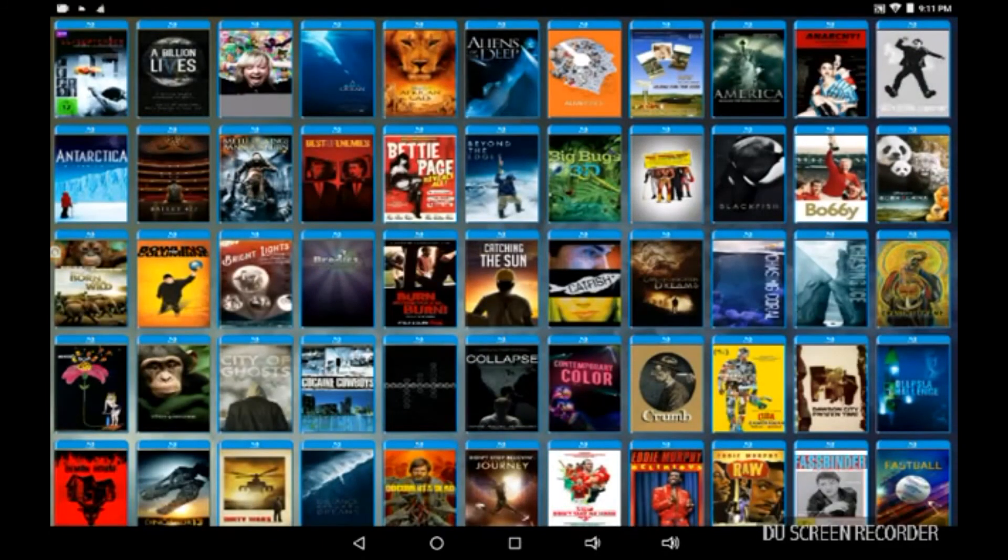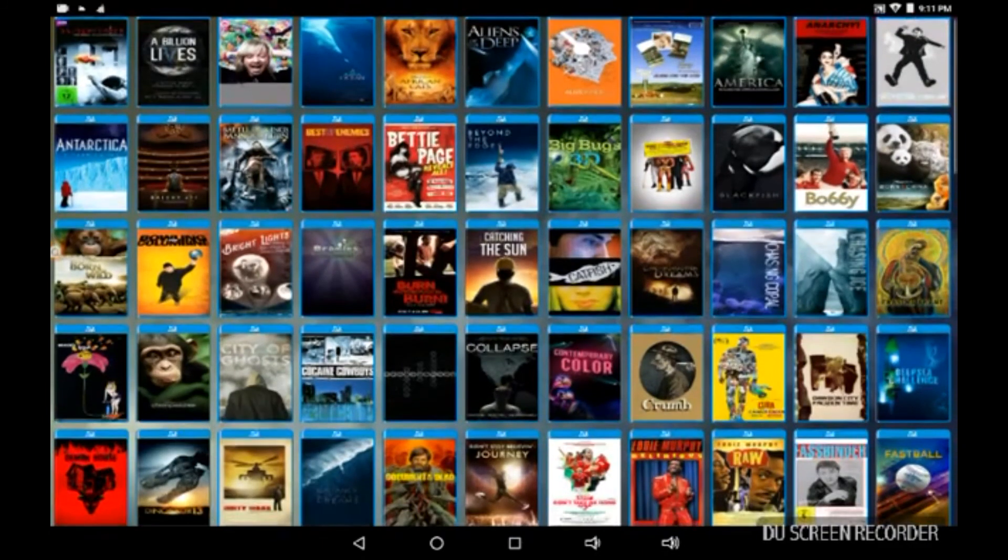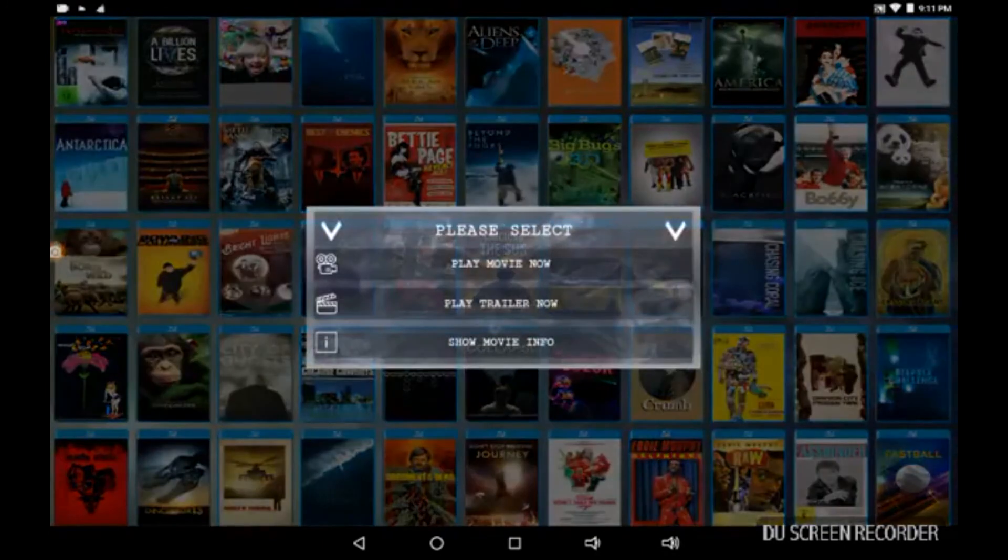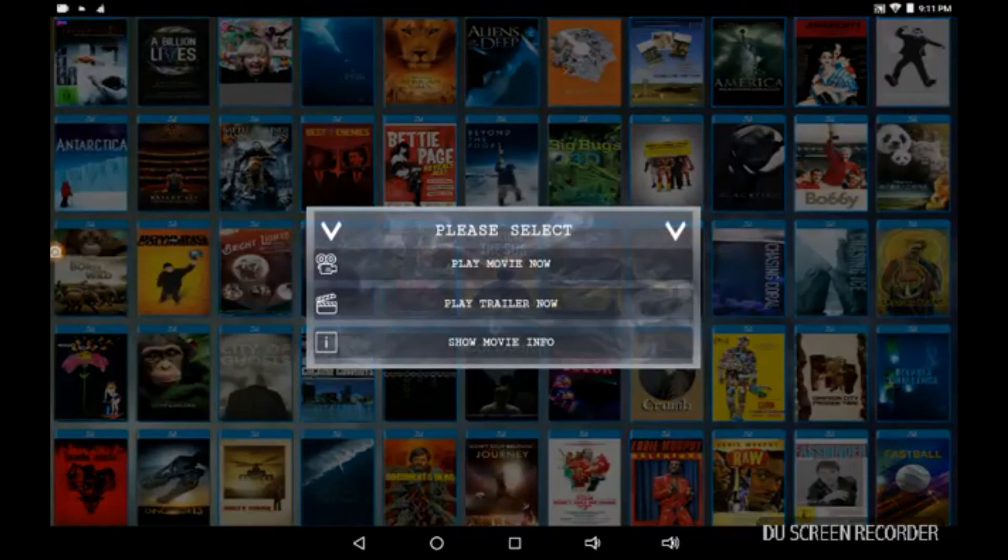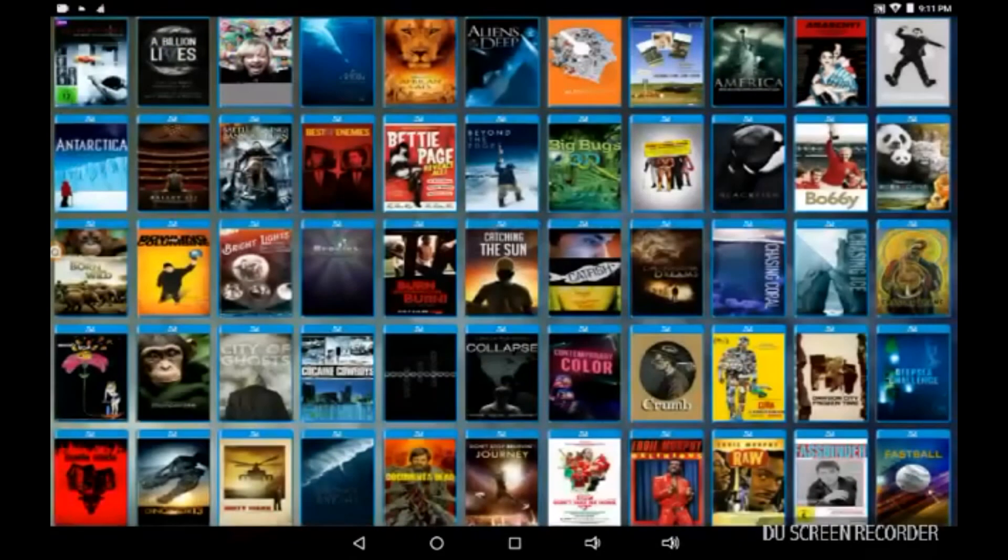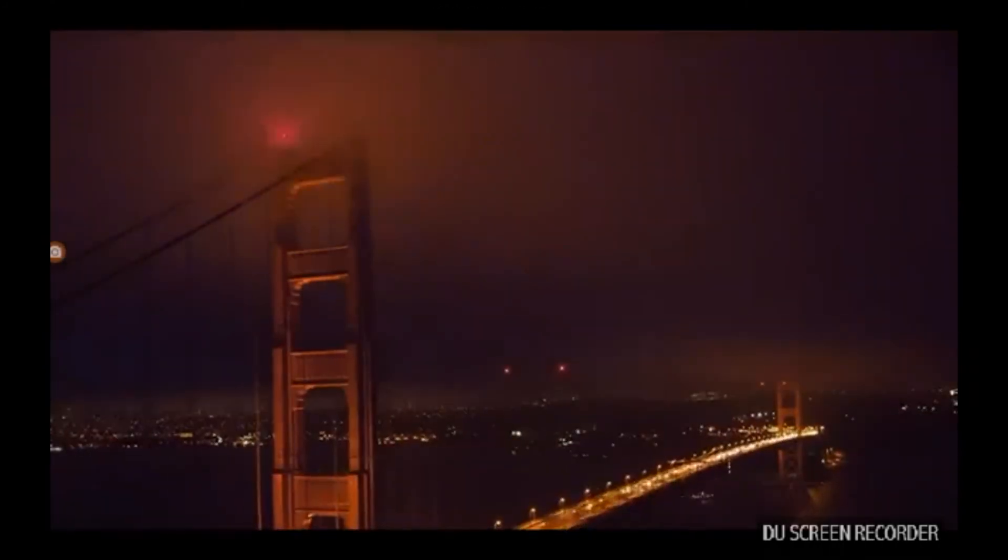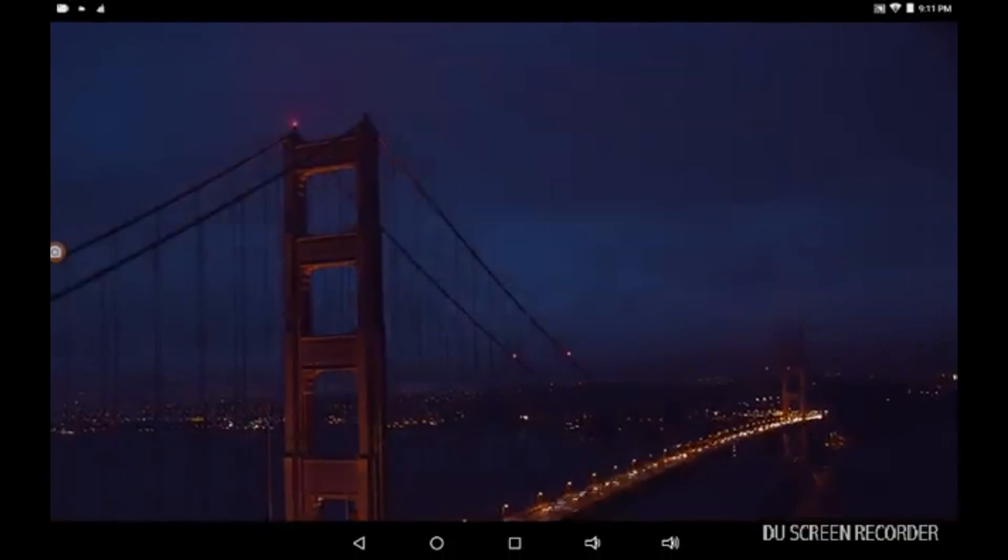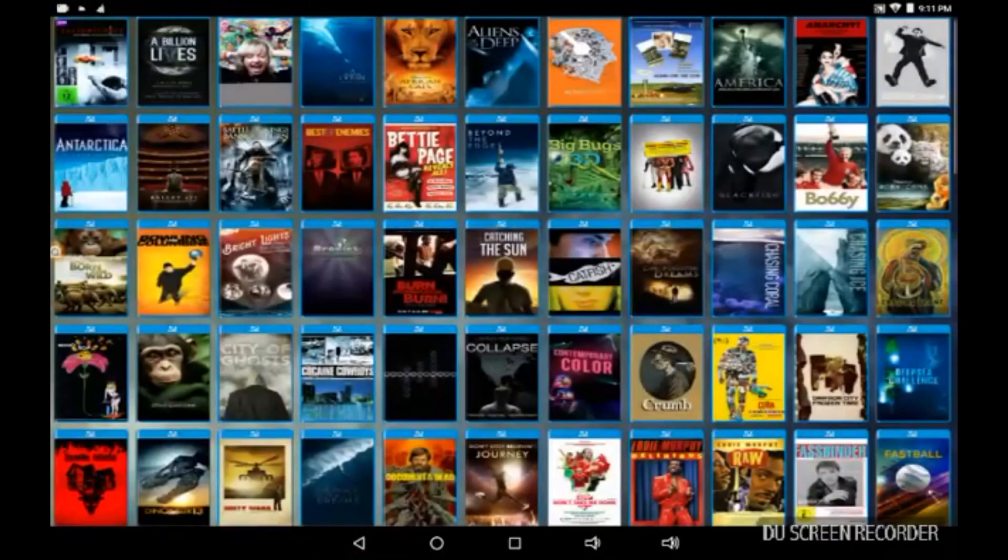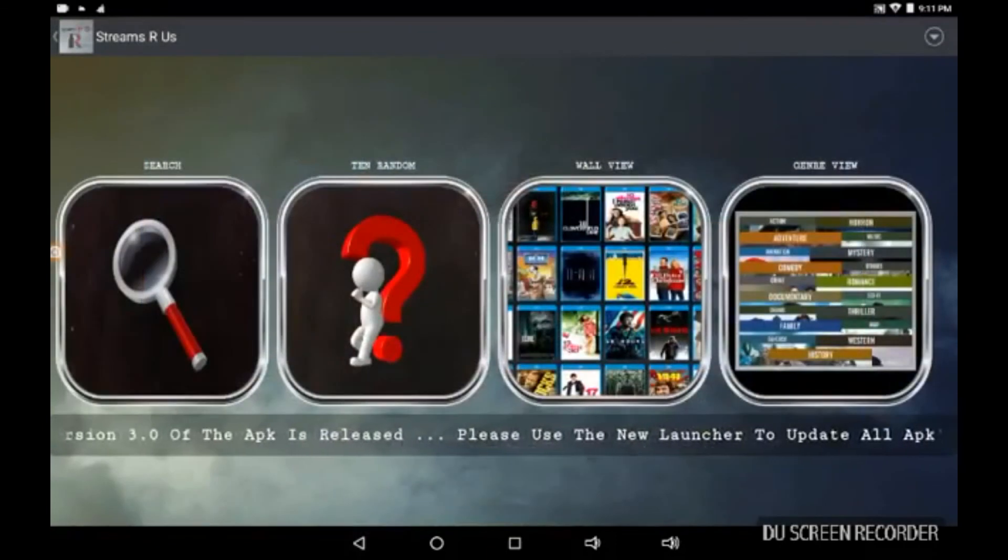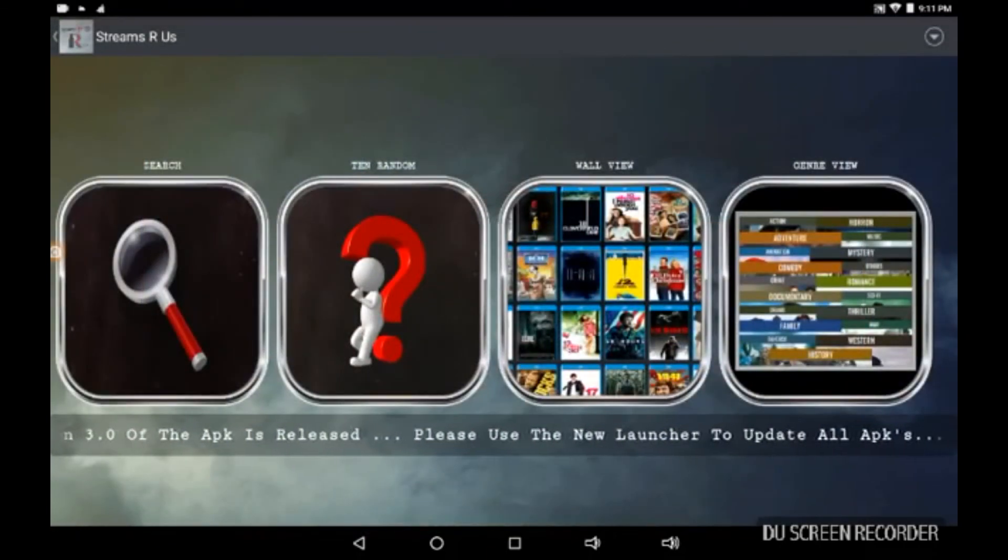Okay, catching the sun, play movie now. And there you go, bang!